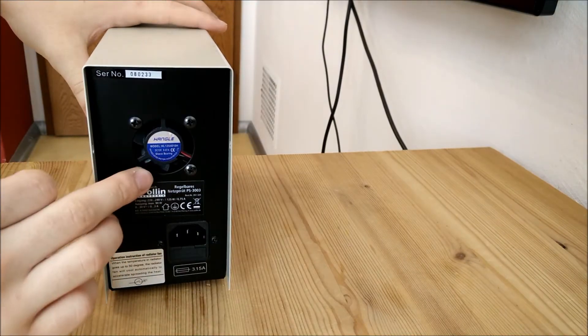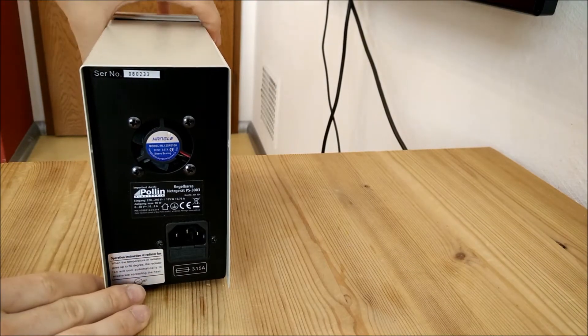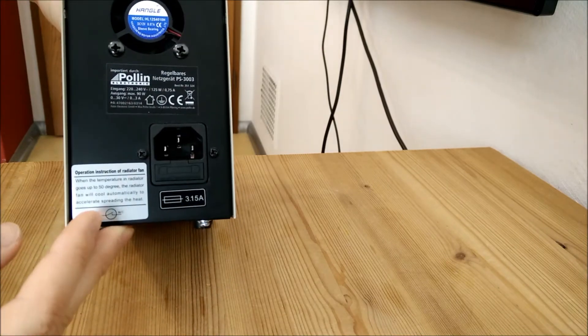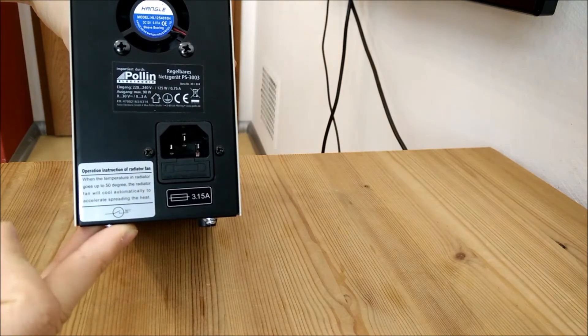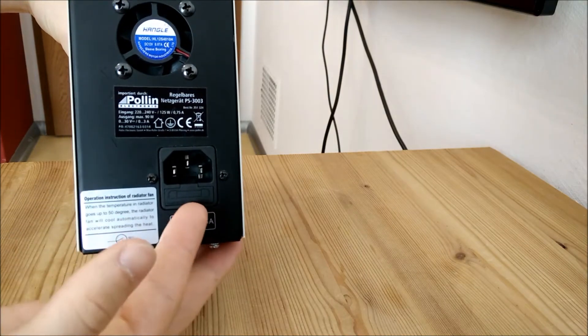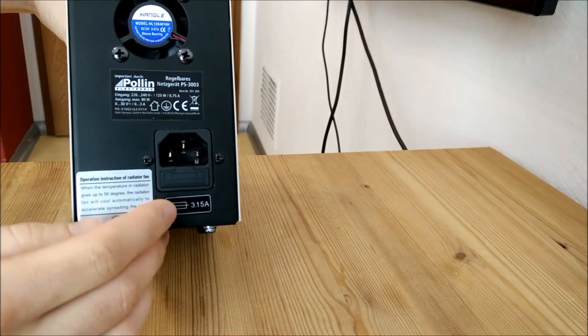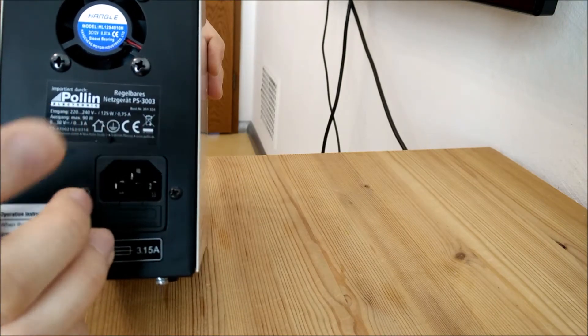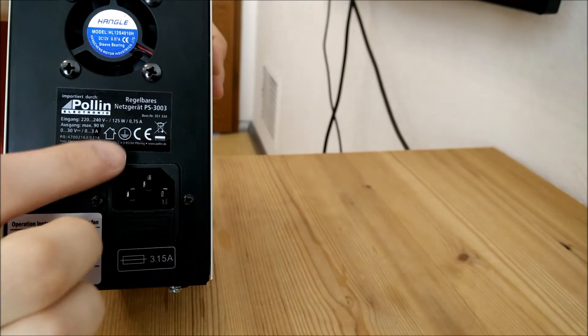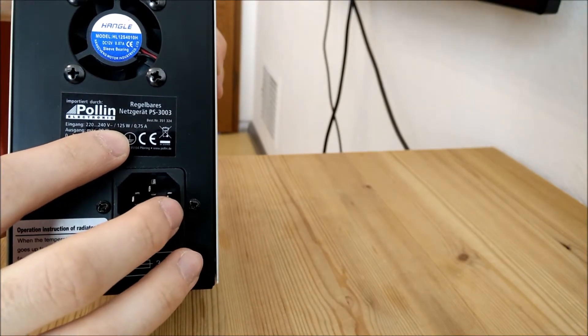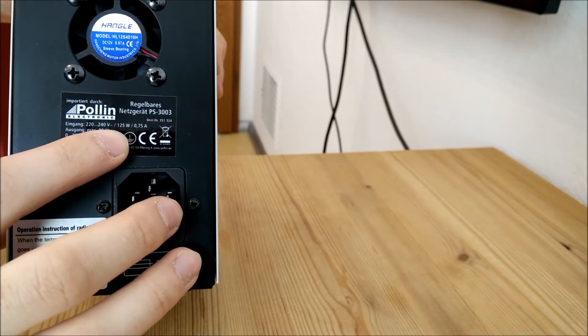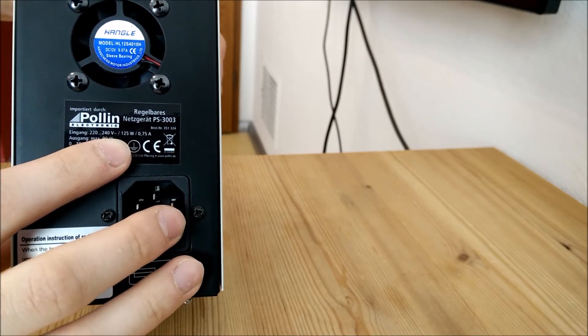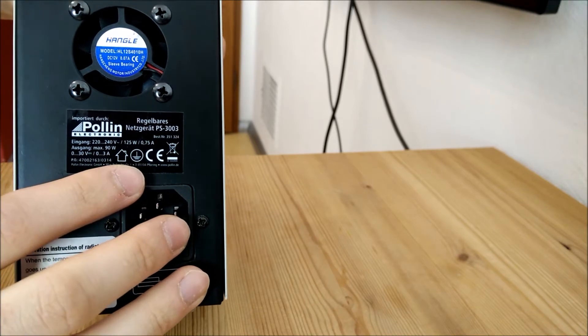It's even got a fan on the back that will turn on after the internal heat sink reaches about 50 degrees Celsius. It's got a fuse there, external fuse, 3.15 amps. Output power is up to 90 watts which makes sense. The input power is a little higher, 125 watts maximum, which suggests that this is actually not very efficient but actually it doesn't really matter because you don't need a laboratory power supply to be efficient.